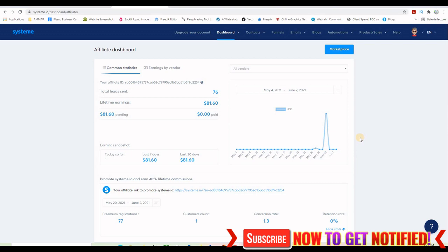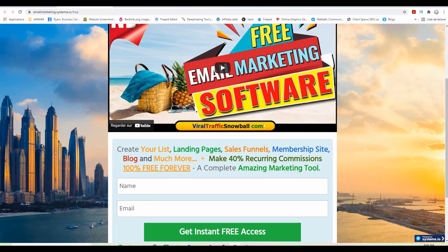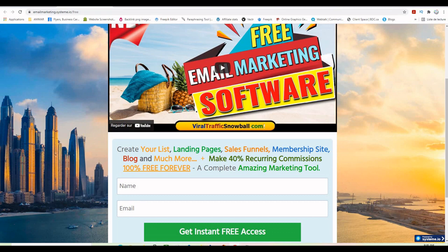You see, this system is free to join. Not only that but you will be able to build a list of a thousand subscribers completely for free. You can build one blog, you can build one funnel with a landing page, thank you page and other pages if you want, an opt-in form all for free and they have actually nice templates inside that you can use.